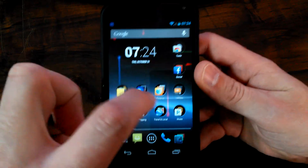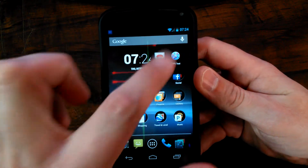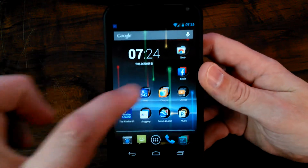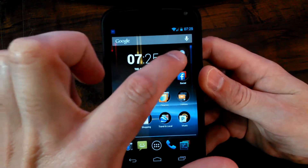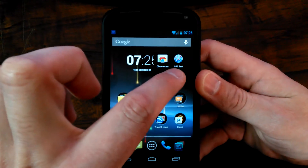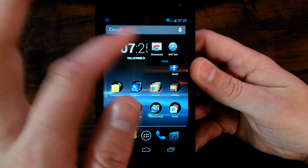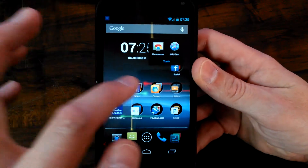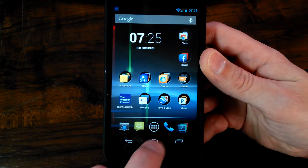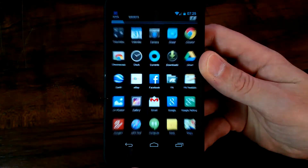I want to remove an app that's in one of my folders here. I have some folders on my home screen, and in here I have one called GPS Test. I don't want that on there, I want to get rid of it. So what you want to do is go down here in the middle and go to all your apps.